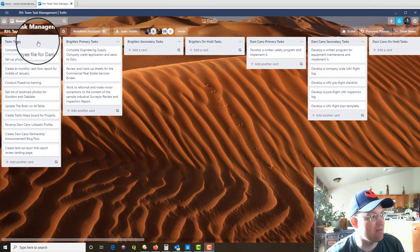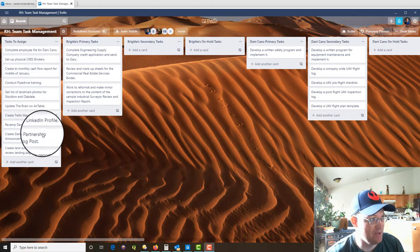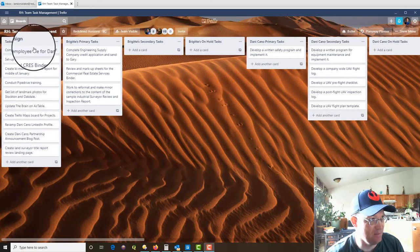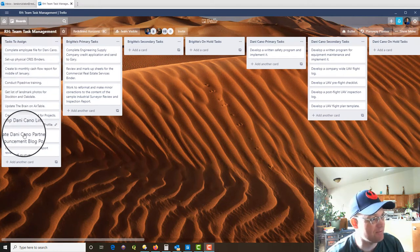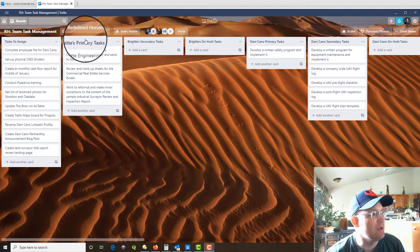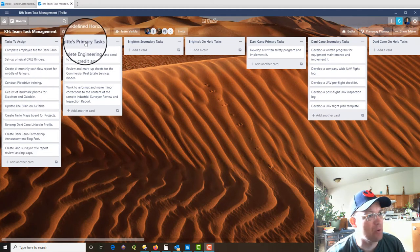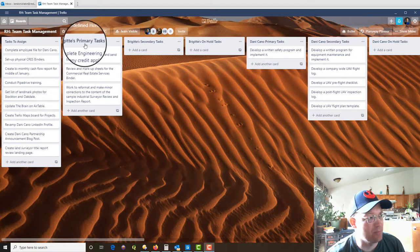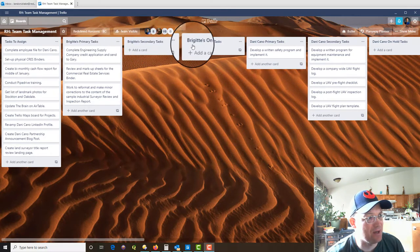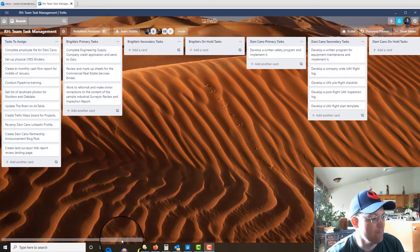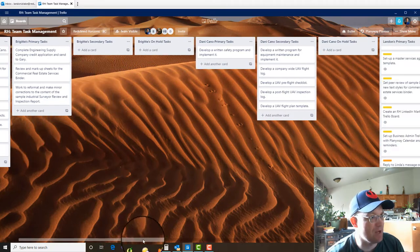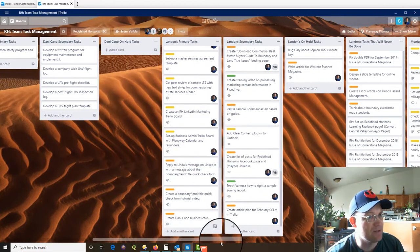So the first thing I have here is task to assign, this is just stuff that hasn't been assigned yet, the kind of stuff that's in the hopper. Okay then I've got three boards or three lists for each employee, so I've got their primary tasks, their secondary tasks and stuff that's on hold. So you can see here I've got Bridget, Danny, myself.